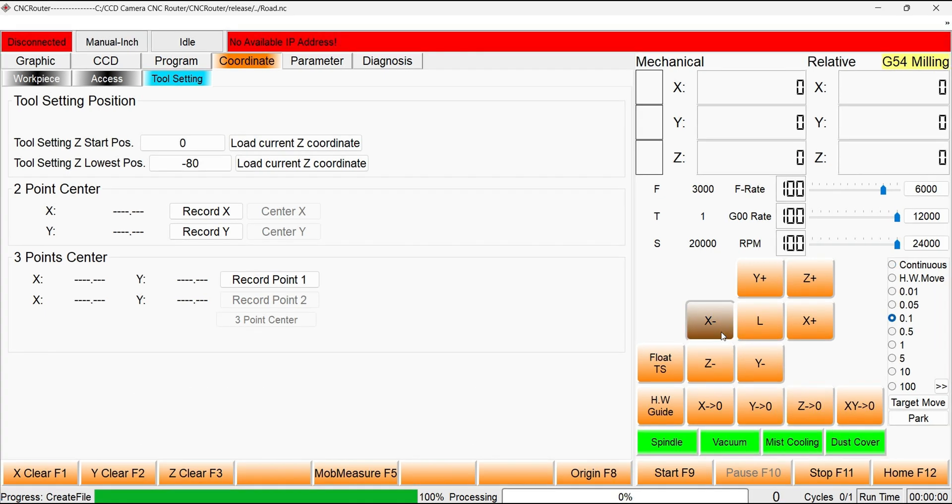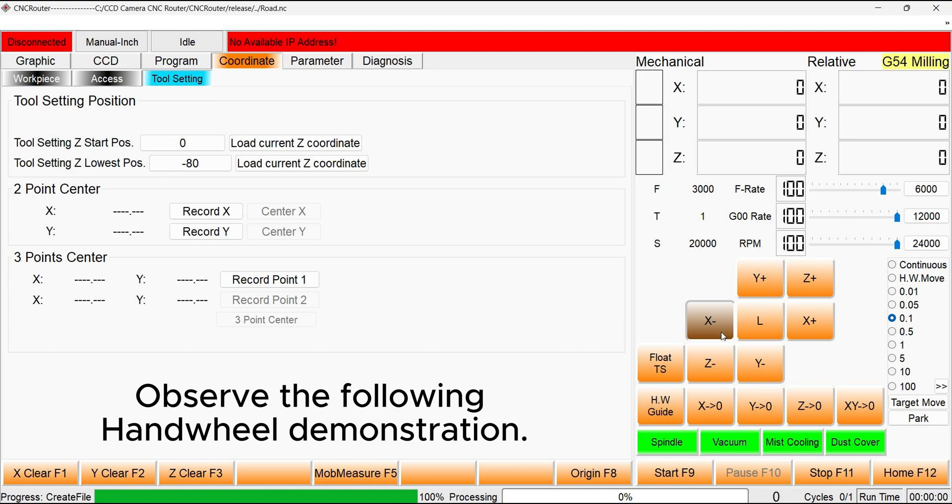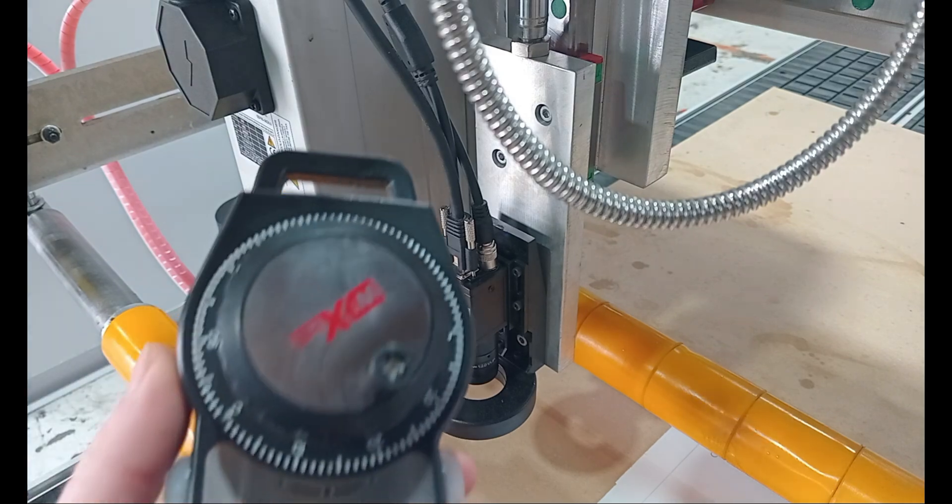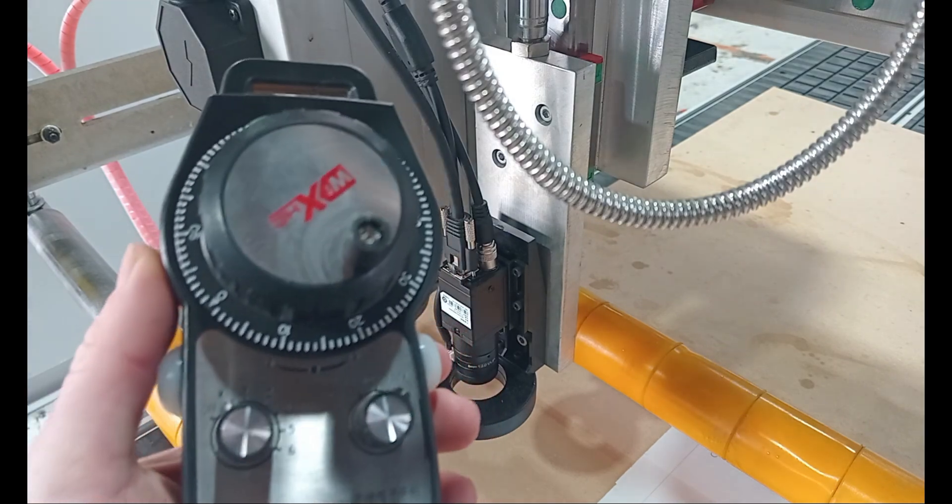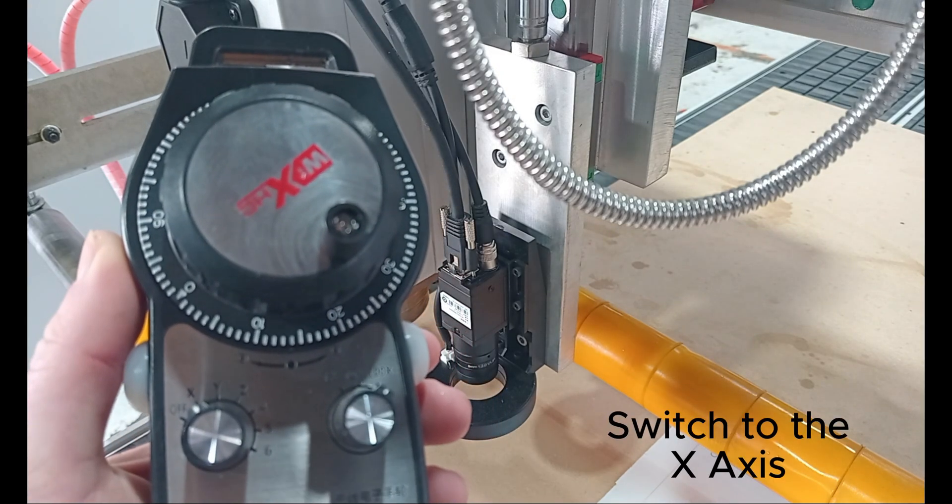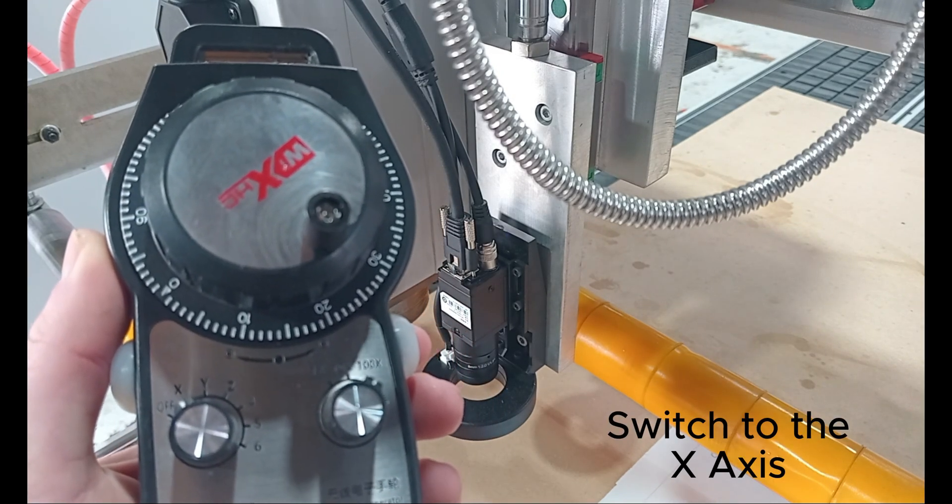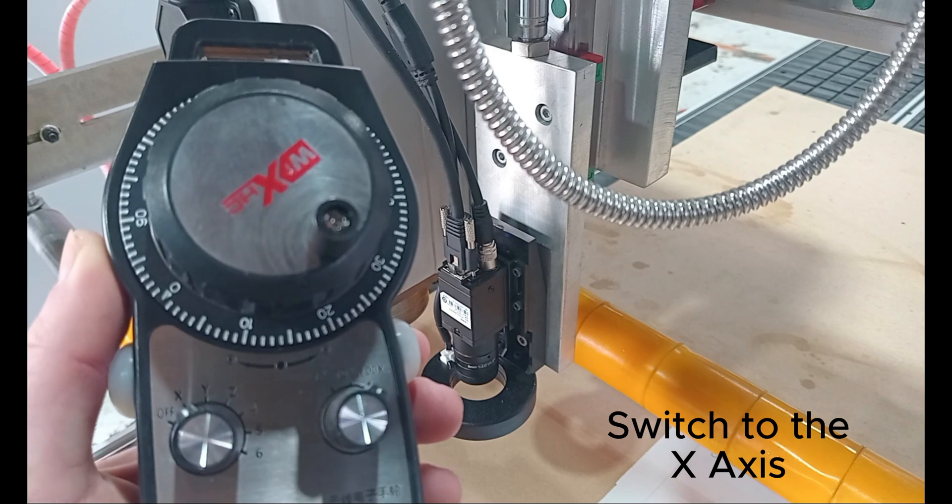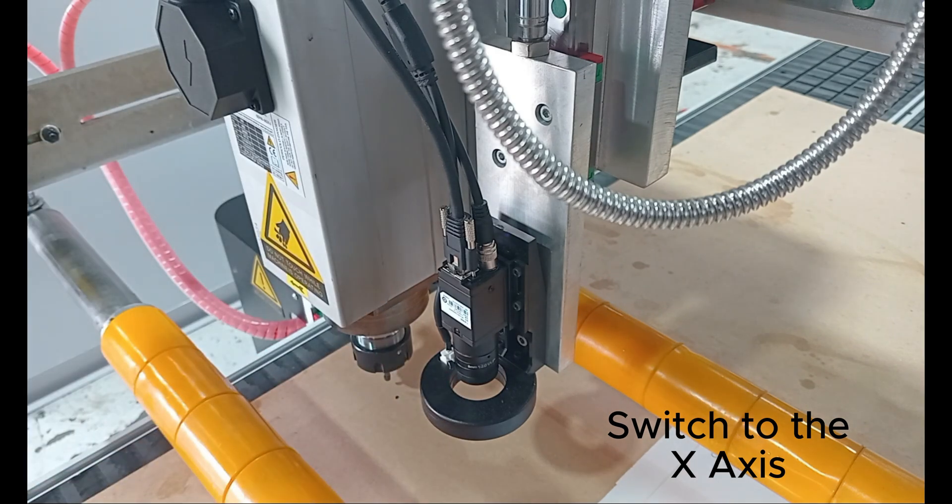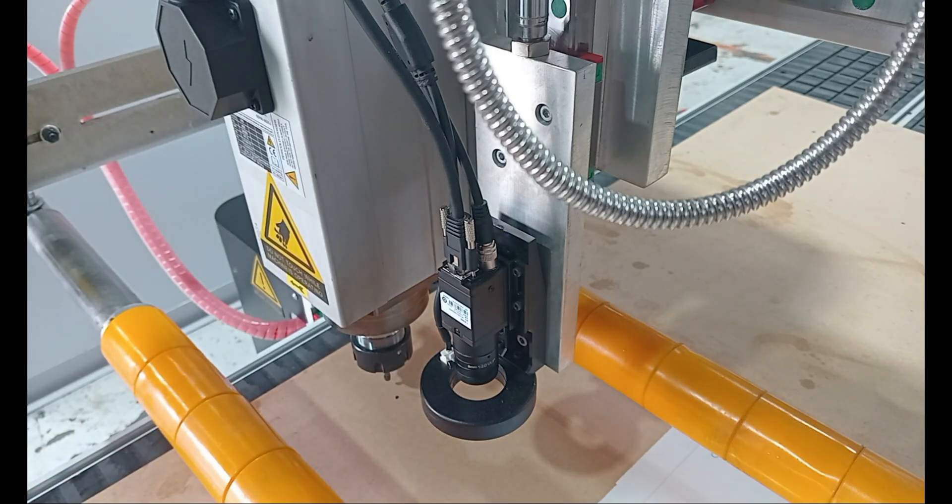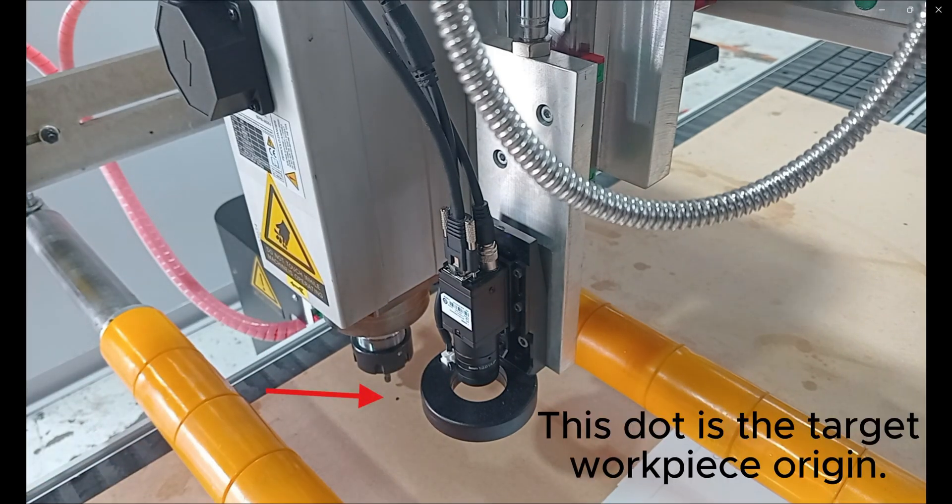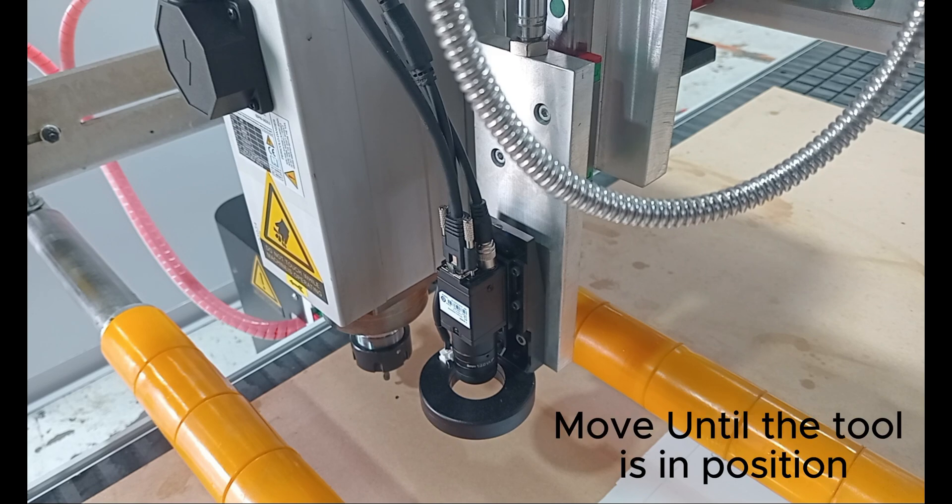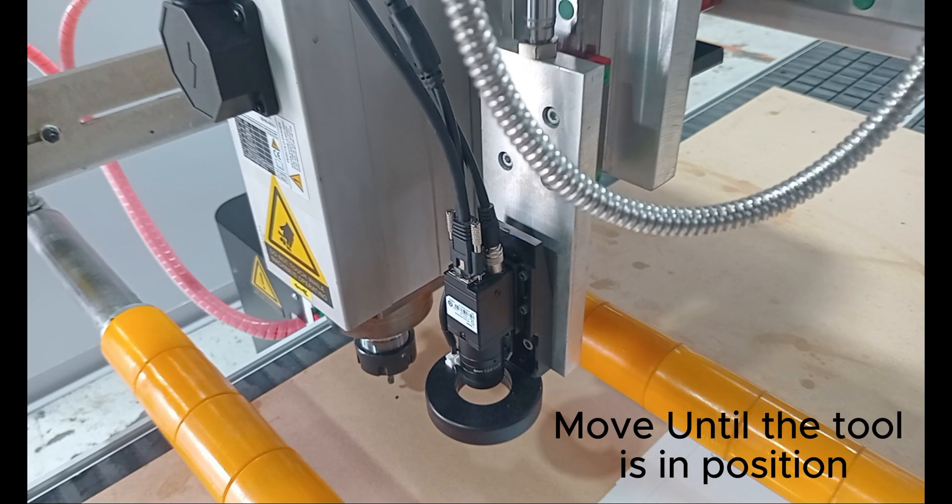The following demonstration will outline how to use the handwheel to achieve this. We will begin by moving the X-axis into position, and therefore need to switch the handwheel to the X-axis. We will be using 0.1 mm steps. The dot pictured is the target for the workpiece origin. Now, carefully move the X-axis into position.